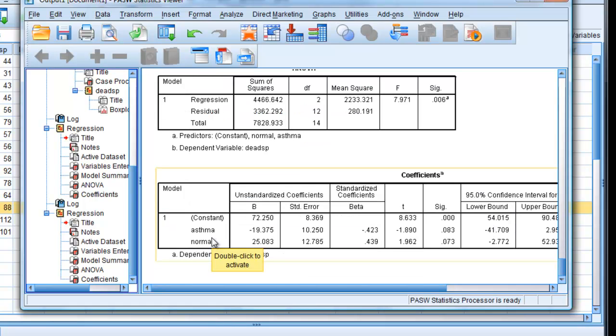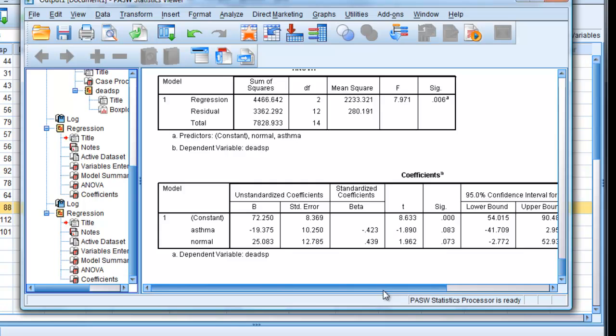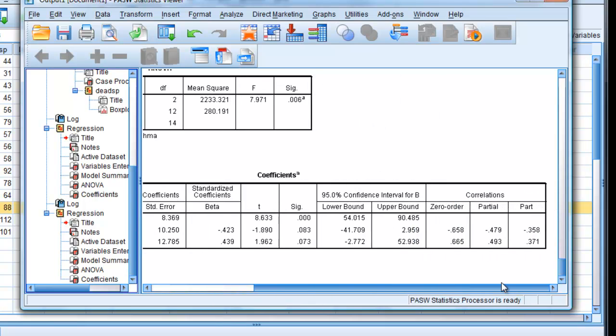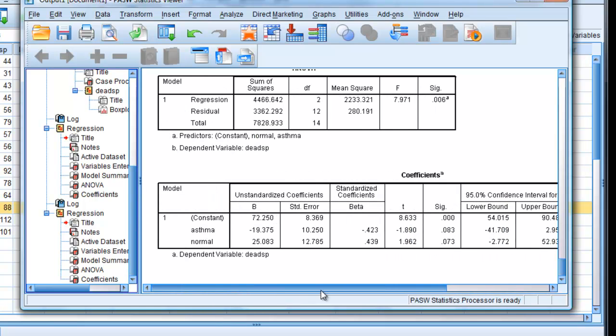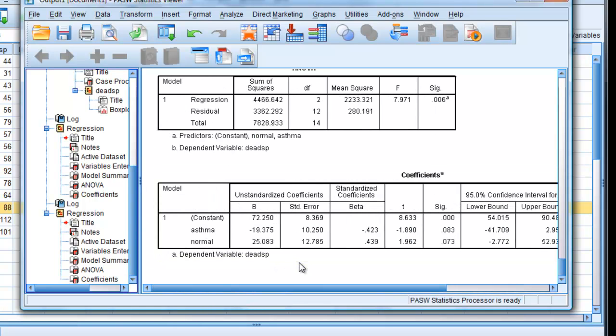And now we have this value here, asthma, which is between asthmatics and bronchitis, and the normal parameter, which is between normals and bronchitis. You can find more explanation if you look into Campbell's book.